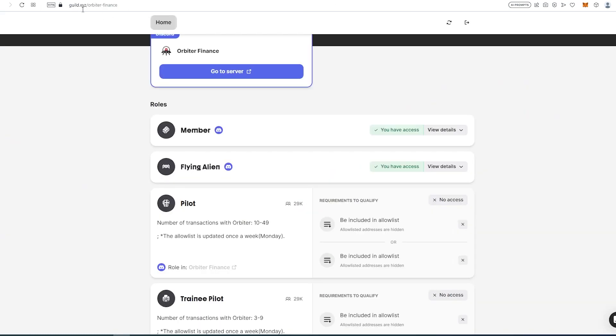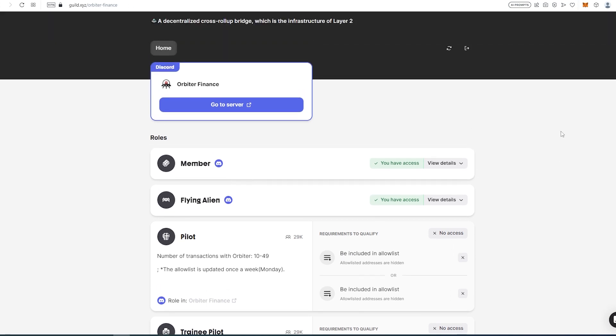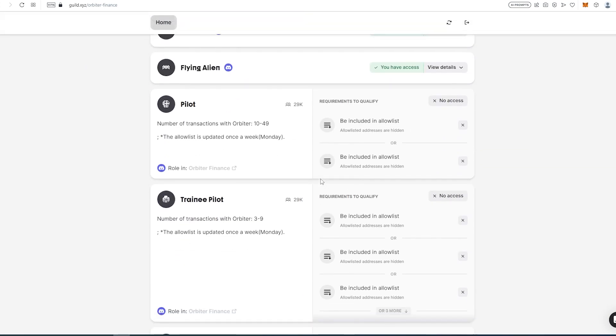If we go to the other website, guild.xyz/orbiter-finance, I'm going to leave all links in the description below. Right here you're going to have to connect your wallet, Discord, Twitter, and there's a couple tasks you need to do. Then you're going to become a member. You'll have to join the Discord and verify your Twitter.